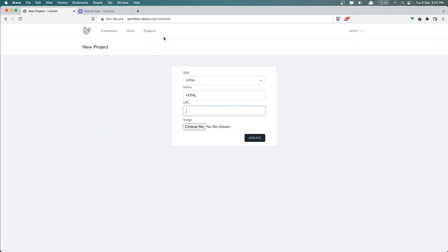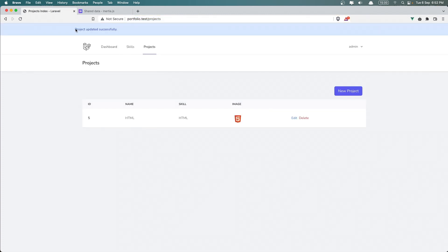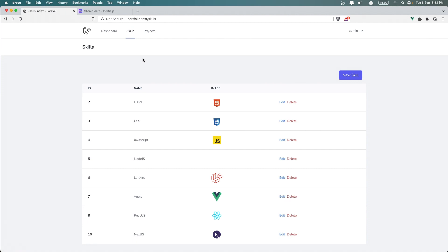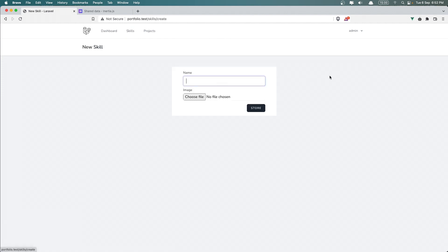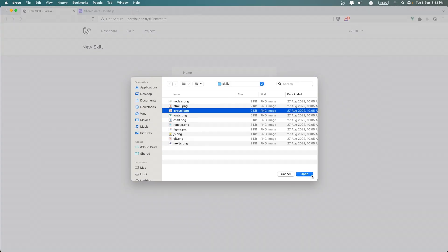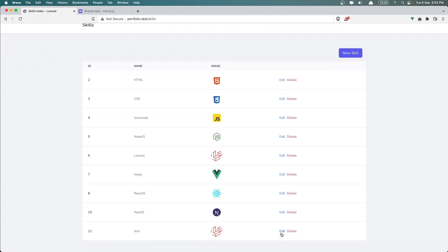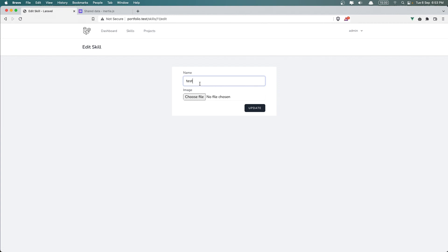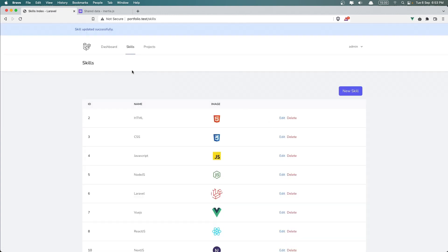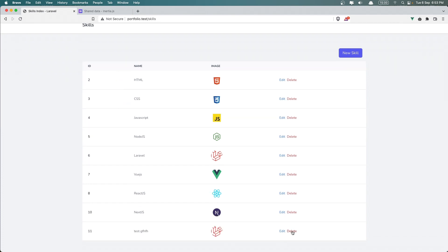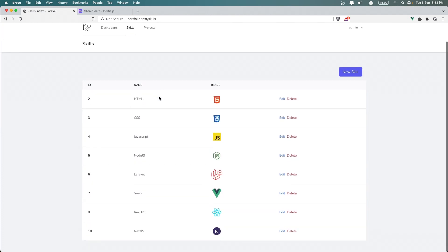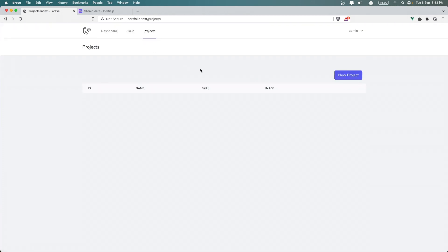Let's test now — edit a project, add the URL and click update: 'project updated.' Let's delete this: 'project deleted.' Let's go to the skills — new skill, just 'test', choose a file, and say store: 'skill created.' Let's go to this test and say something, click update: 'skill updated.' And let's delete now: 'skill deleted.'